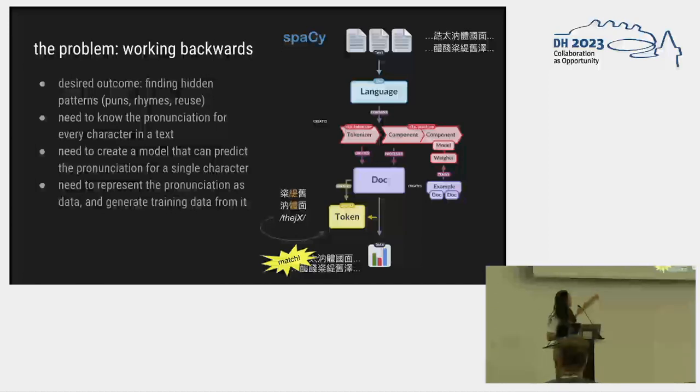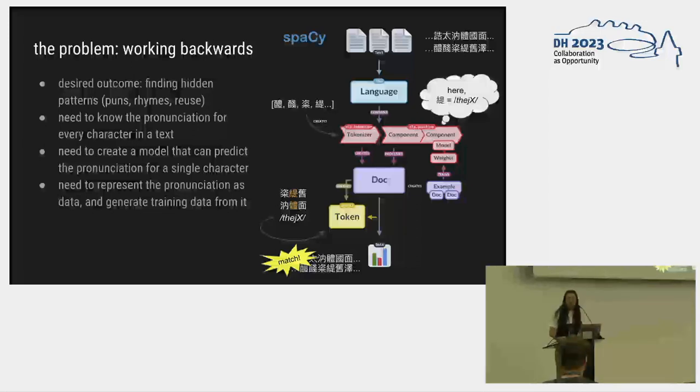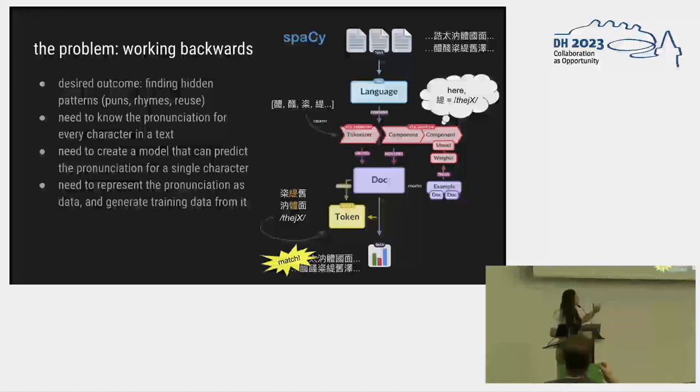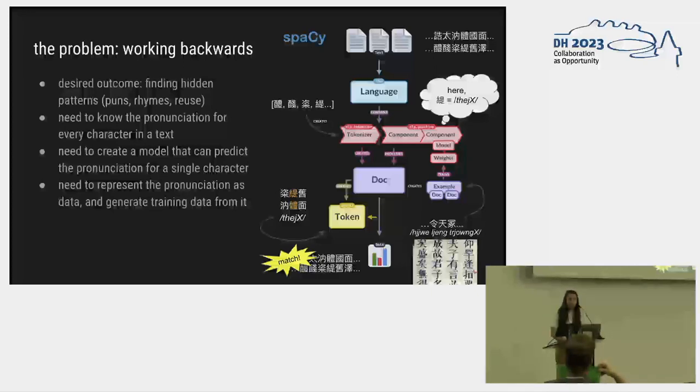To do that, in spaCy, our token needs to know how you read it, so it has to have pronunciation data so that we can know when things are a match. To do that, we need a model where you can put tokens in on one end and the model can say, here, this character should be read this way. And to do that, we need texts where the pronunciation of every character is annotated. Okay, here's my first pass at doing this.